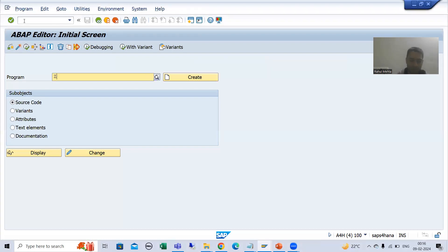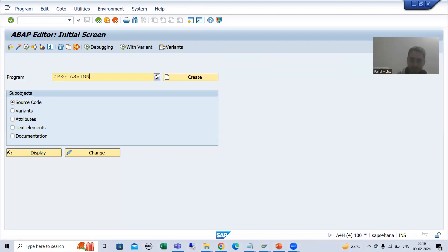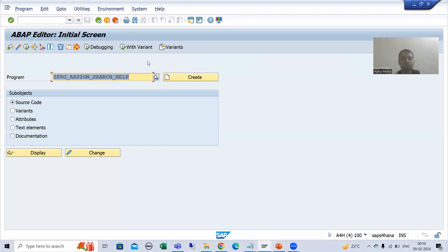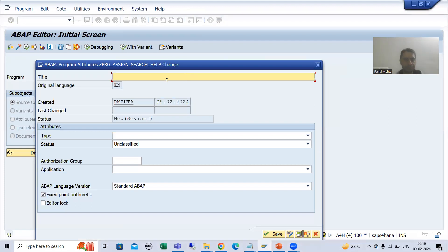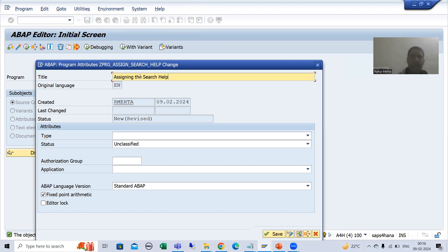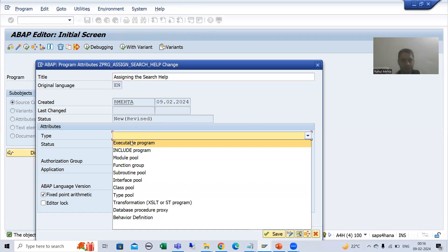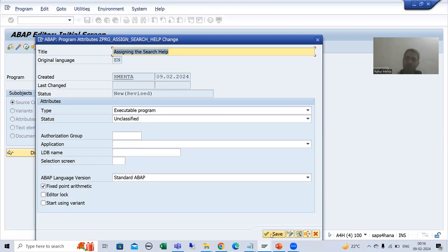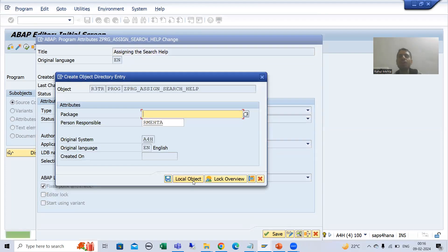Suppose I am creating a program ZPRG — 'assign search help'. I will go for create. Assigning the search help. I will go for save. I am showing you which keyword you have to use in the program to assign that search help.